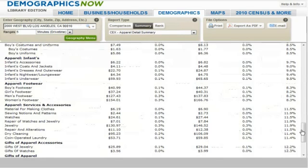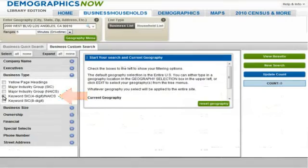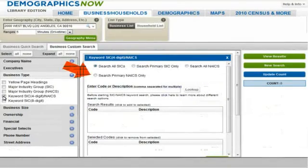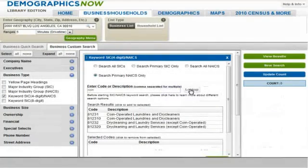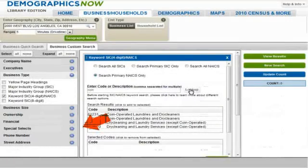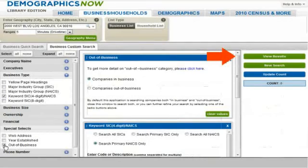Let's return to Demographics Now and get the data on competitors. We select the Business Households tab, click on Business Custom Search, and expand the business type by clicking the down arrow. Then select keyword SIC NAICS, click the radio button for search primary NAICS only, and type in COIN and hit Lookup to get related NAICS codes. We click on 812-310 for coin-operated laundries and dry cleaners, then click on Special Selects and Out of Business to exclude companies that have gone out of business. Next, click View Results for a list of current businesses around the West Boulevard address.